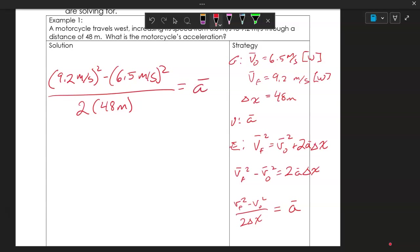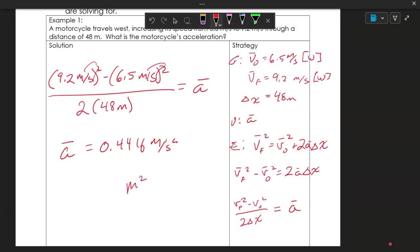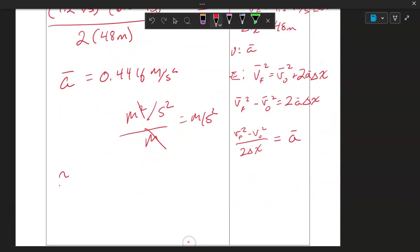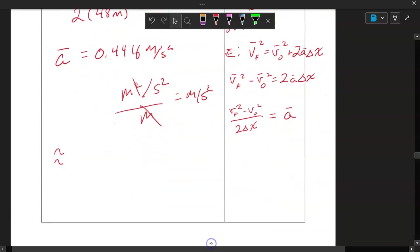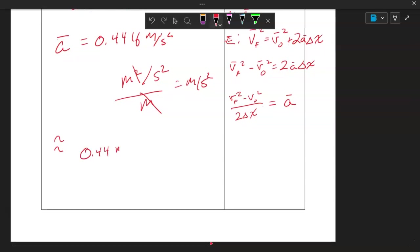Punching that into the calculator gives approximately 0.4416 meters per second squared. Checking the units: meters squared over seconds squared divided by meters — one meter cancels, leaving meters per second squared. Rounded to correct significant figures, the acceleration is 0.44 meters per second squared to the west.